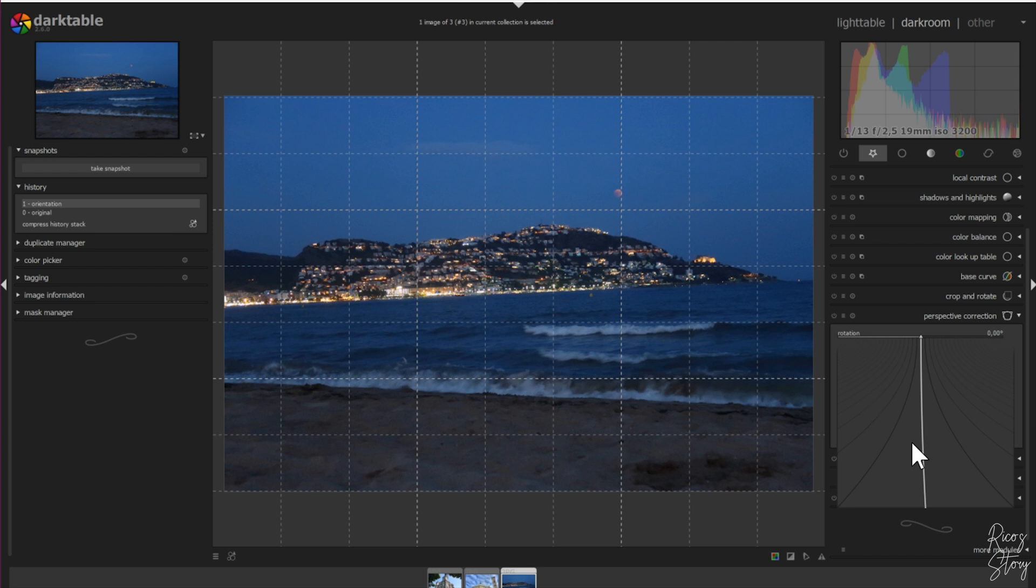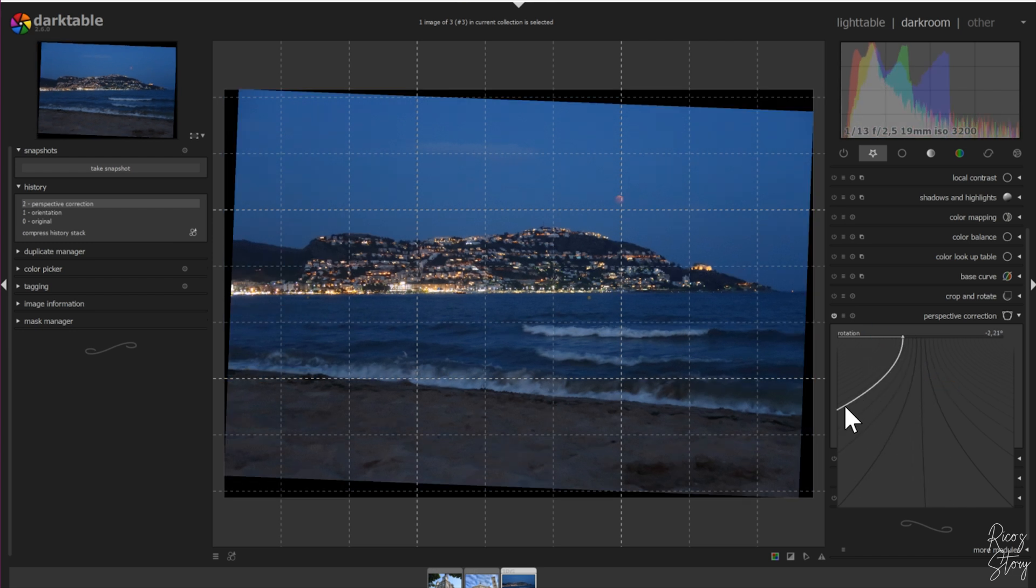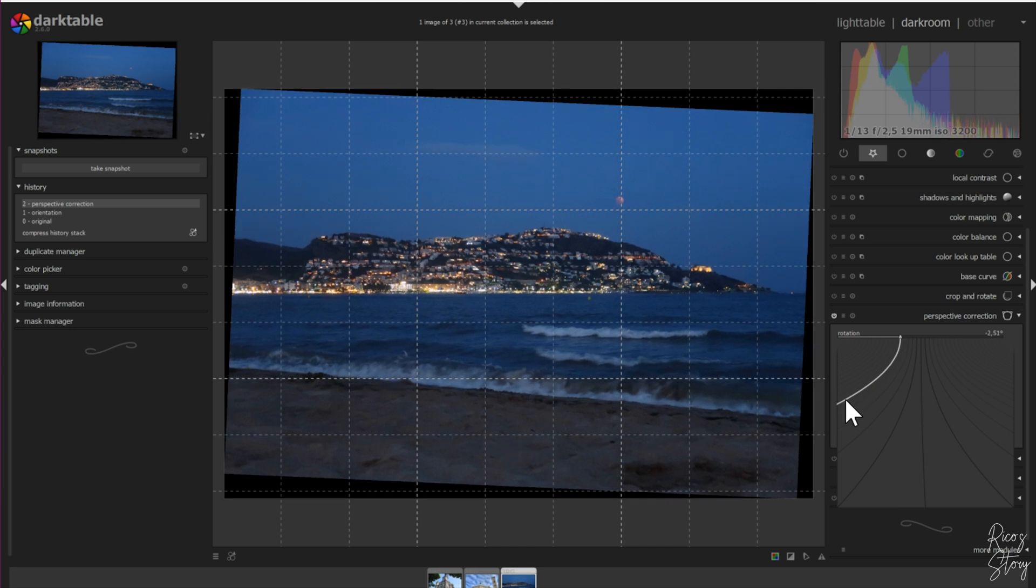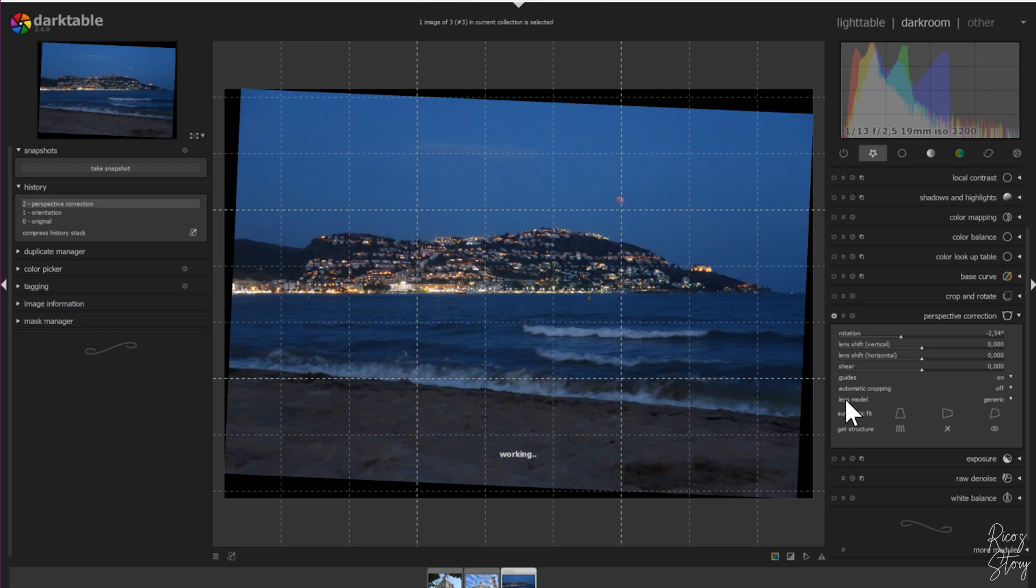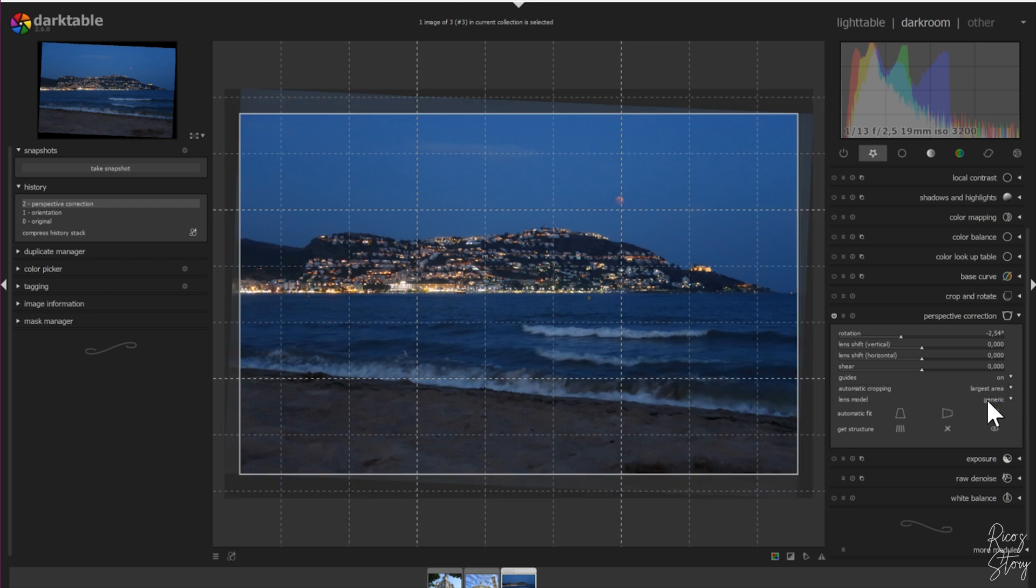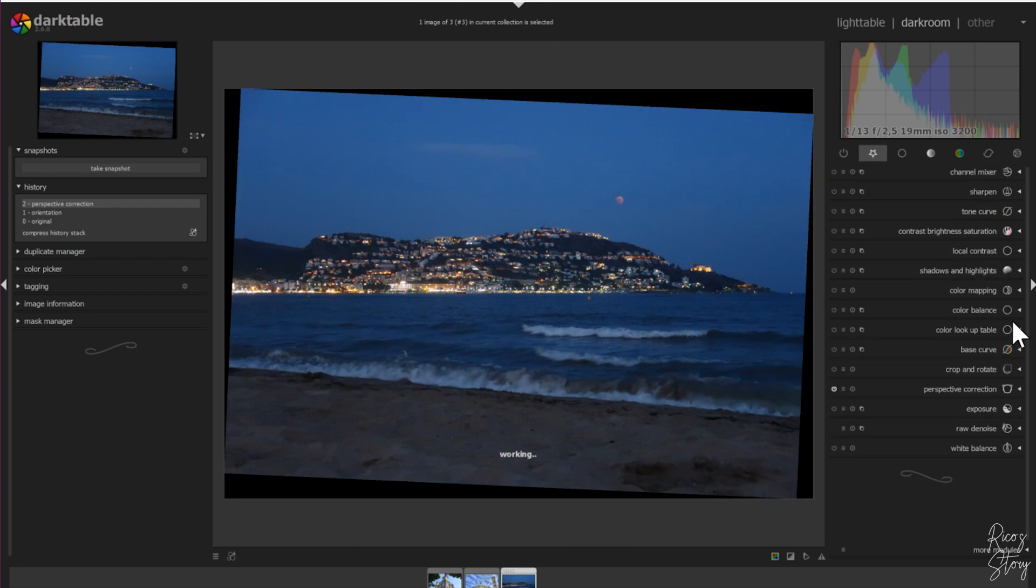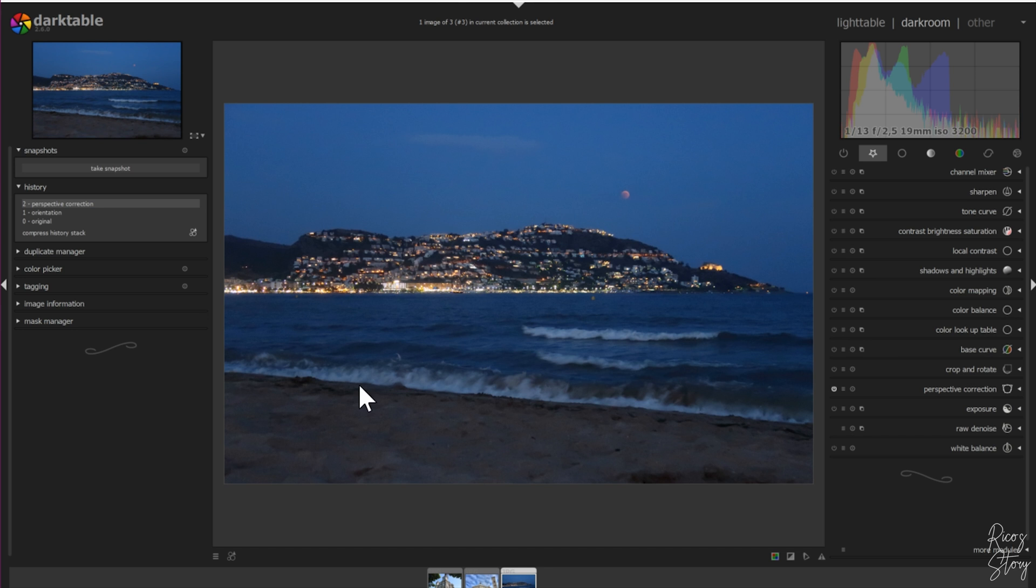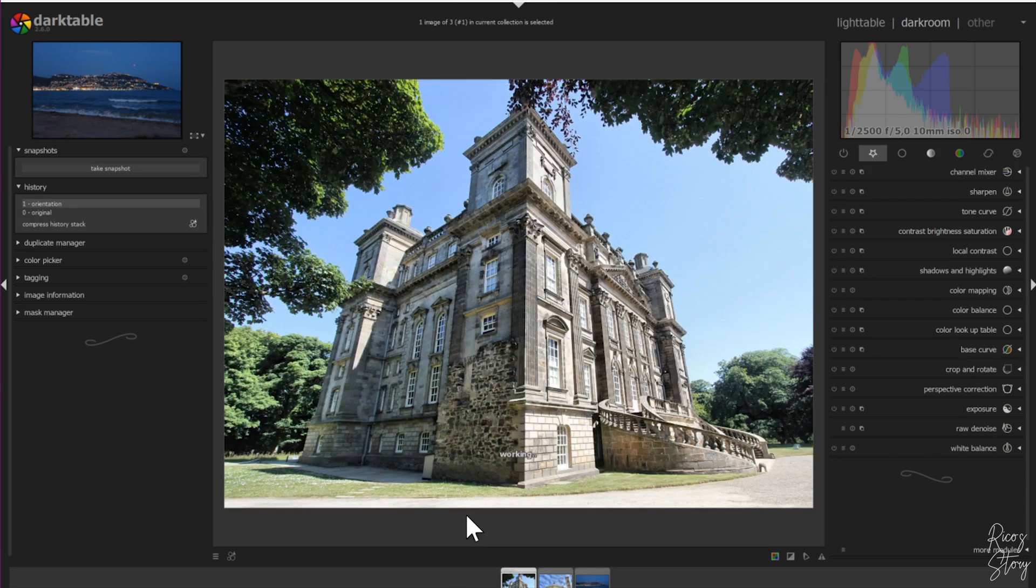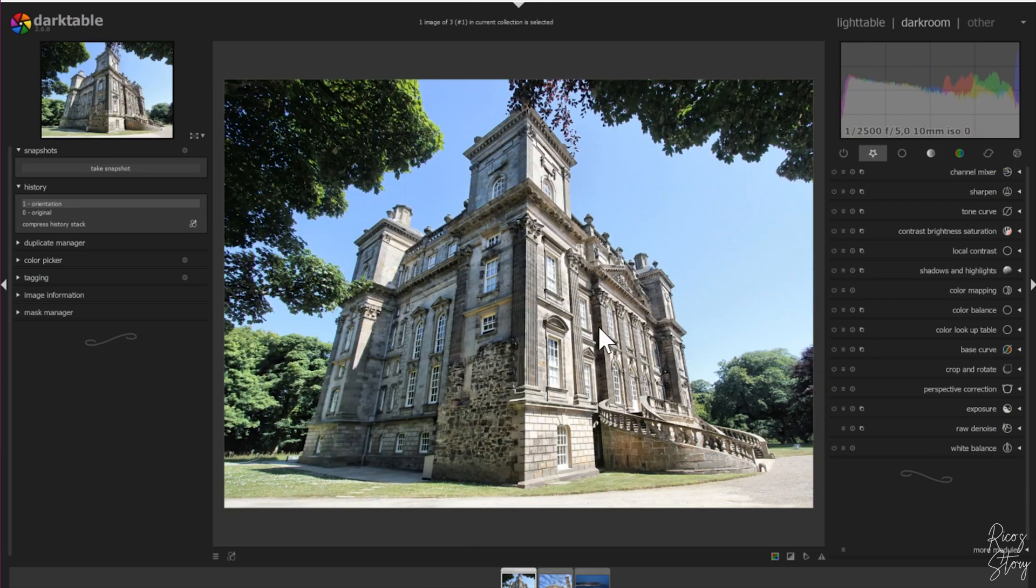It allows us to change the image. I have to do it like this - this looks kind of good. Click once, and now you can go to automatic cropping, select it for the largest area, and then close the perspective module. As you can see, the horizon is straight and the image looks cool. Time to move on to the next image.